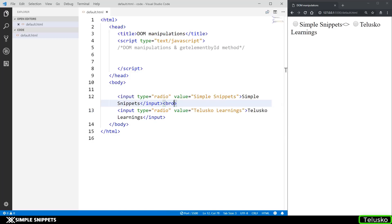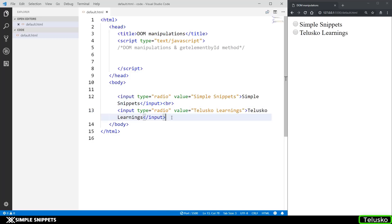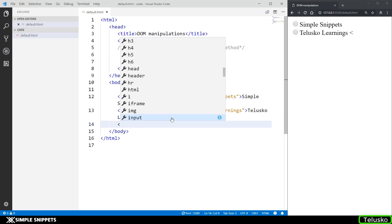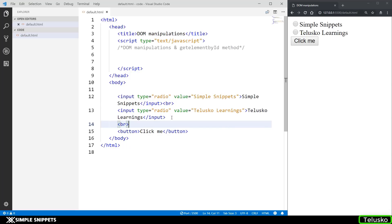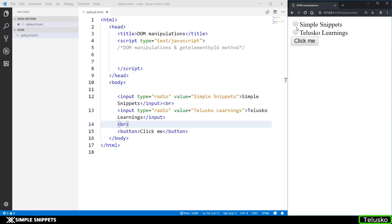Between them I'm going to add a BR tag, that is a break tag. Lastly, I'm going to add a button that says 'Click Me' and add another break. When we click this button, we want to know whichever value is selected and show it in the alert box. If no value is selected, we show a message saying no value is selected. This is what we have to do in JavaScript.